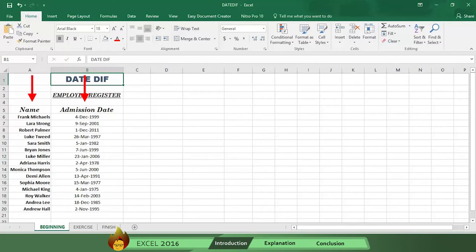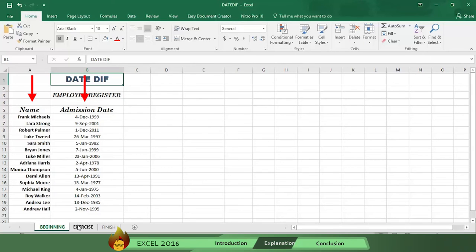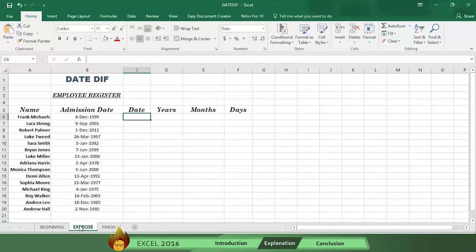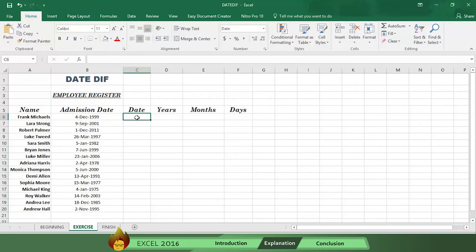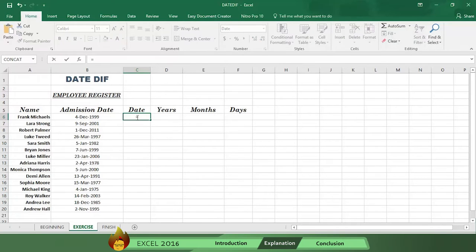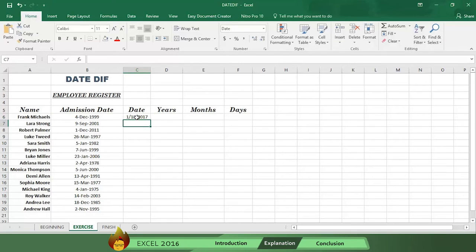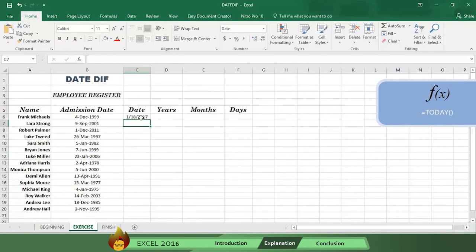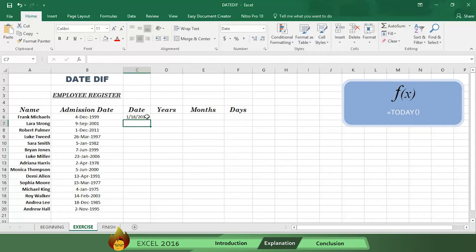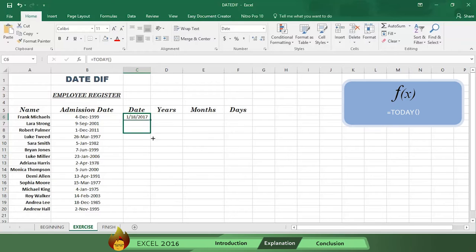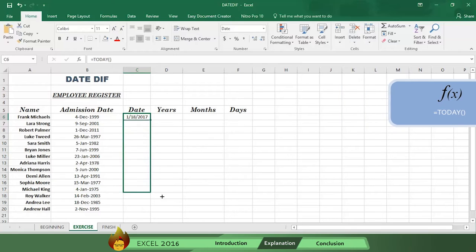The first thing you must do is use the TODAY function to complete column C with today's dates. To do this, write an equal sign in cell C6, then type the word TODAY, followed by open and close parentheses. Here's the formula. Now press Enter, and the TODAY function fills in the current date automatically. Now drag the formula and fill in all of column C.